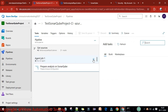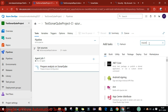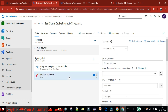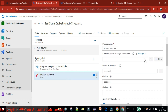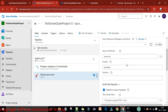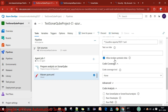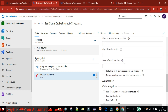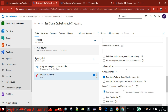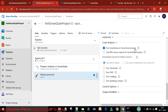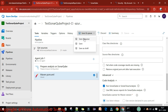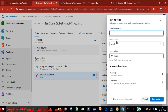Next, add a Maven task to build the code. In the Maven task, leave the Azure resource blank. The pom.xml file is specified, and set the goals to 'install sonar:sonar'. Enable 'Publish JUnit Results', allow test results, and set the code coverage tool to JaCoCo. Scroll down and under code analysis options, select 'Run SonarQube Analysis'.